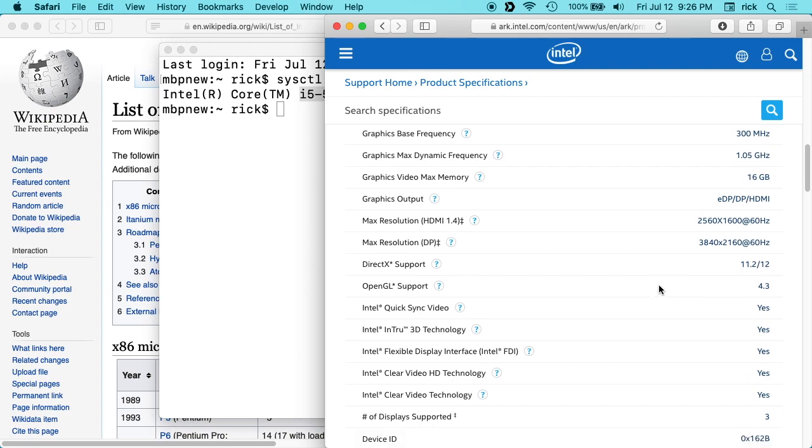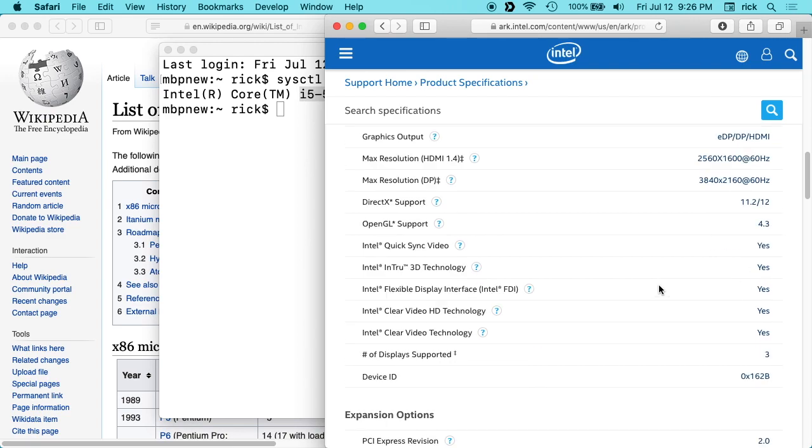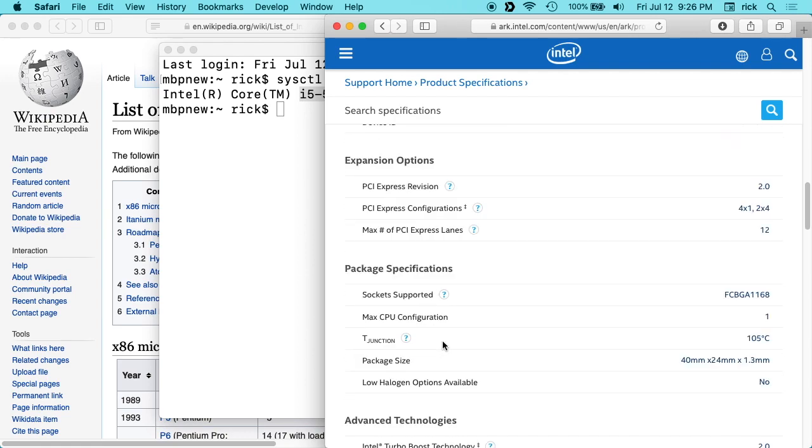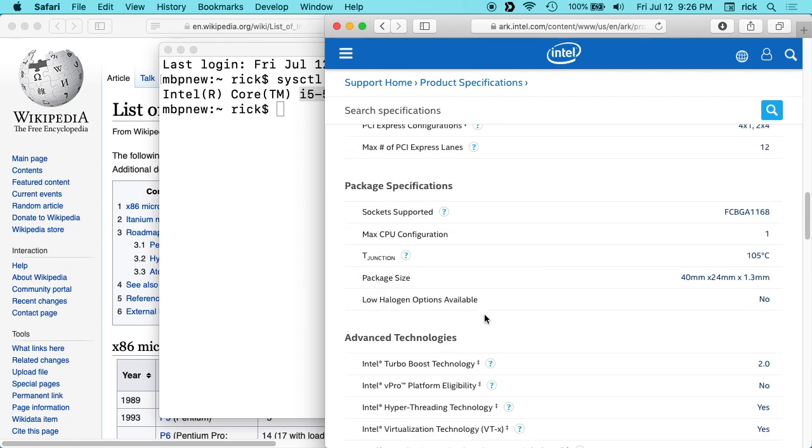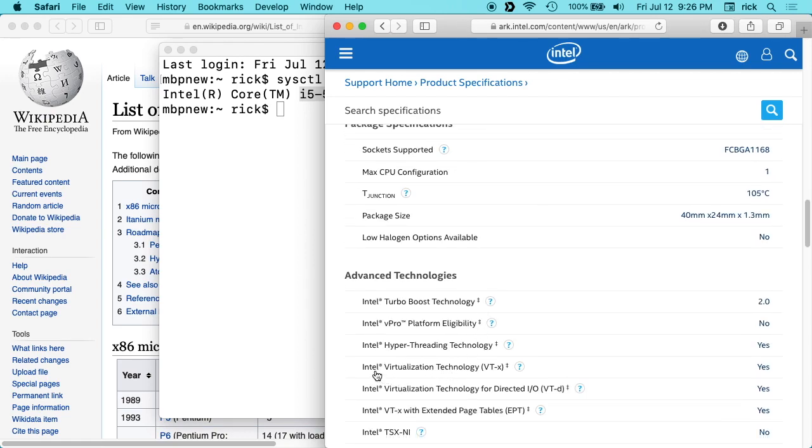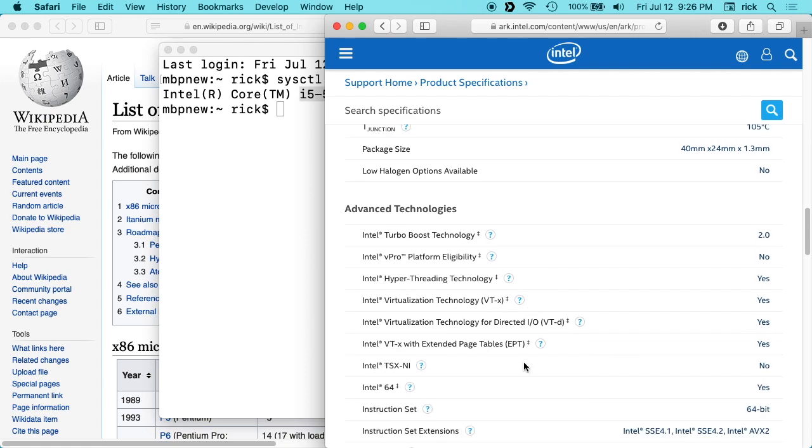So you can learn everything about your processor and what technologies it supports. Like it has Intel Quick Sync, OpenGL. I think somewhere on here it lists virtualization, things like that.